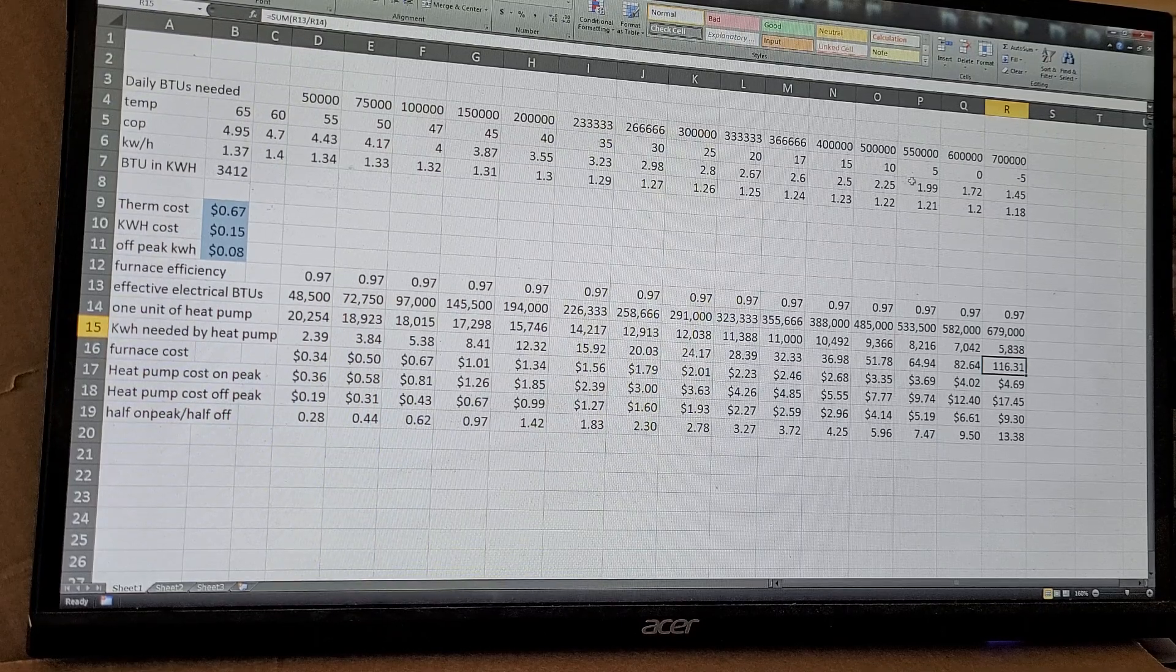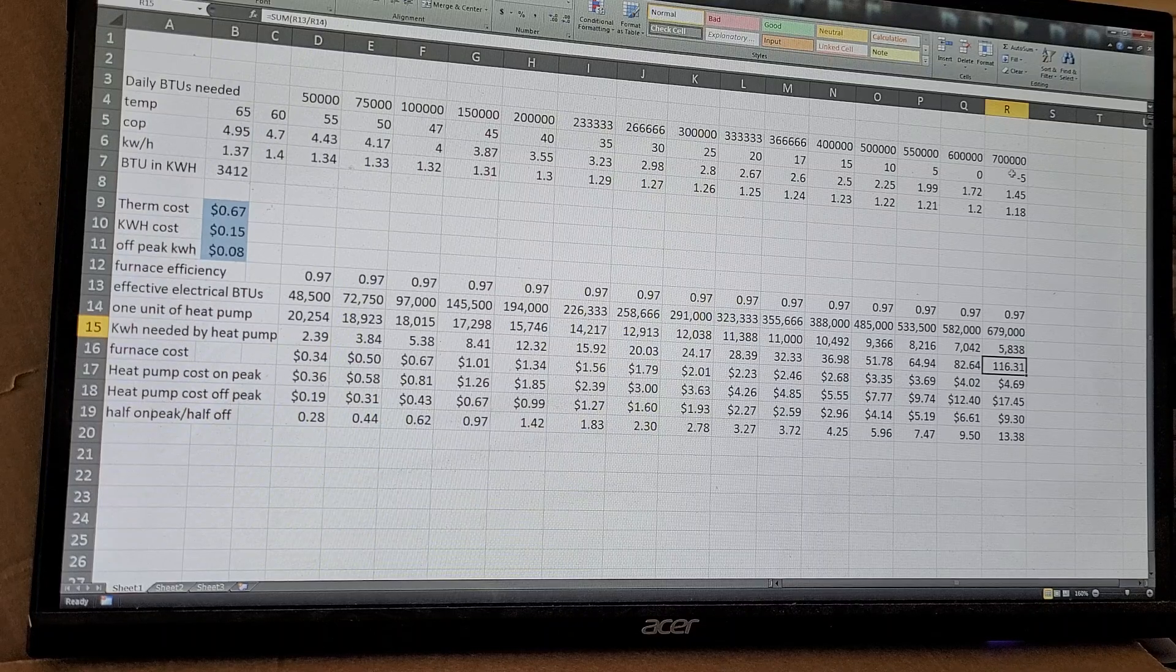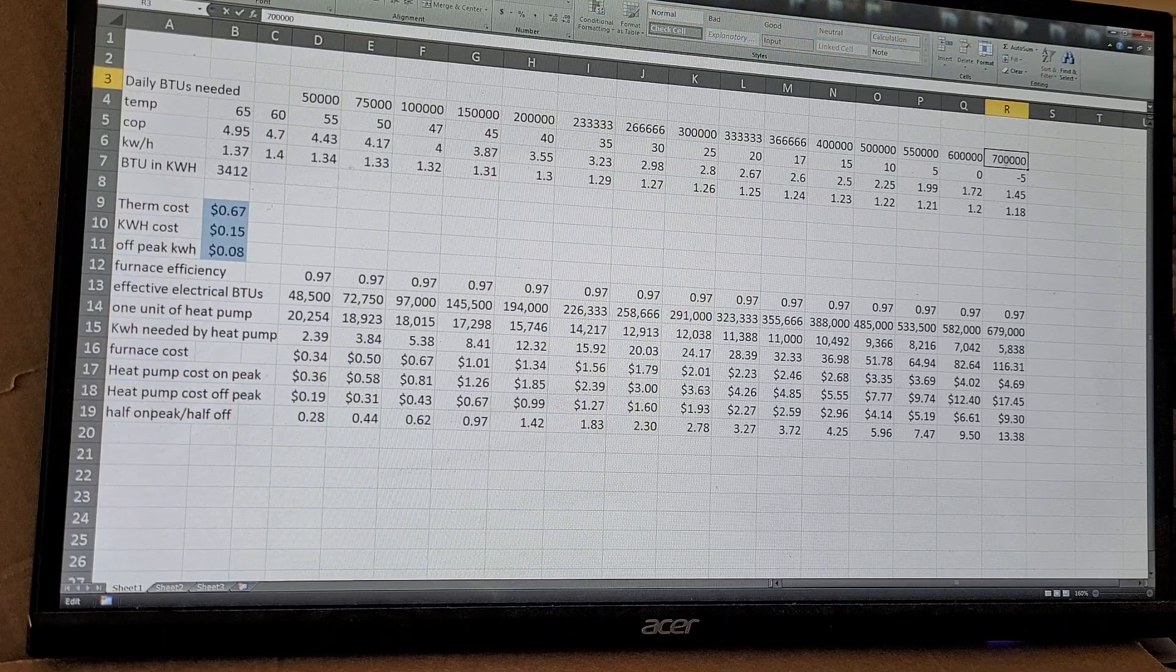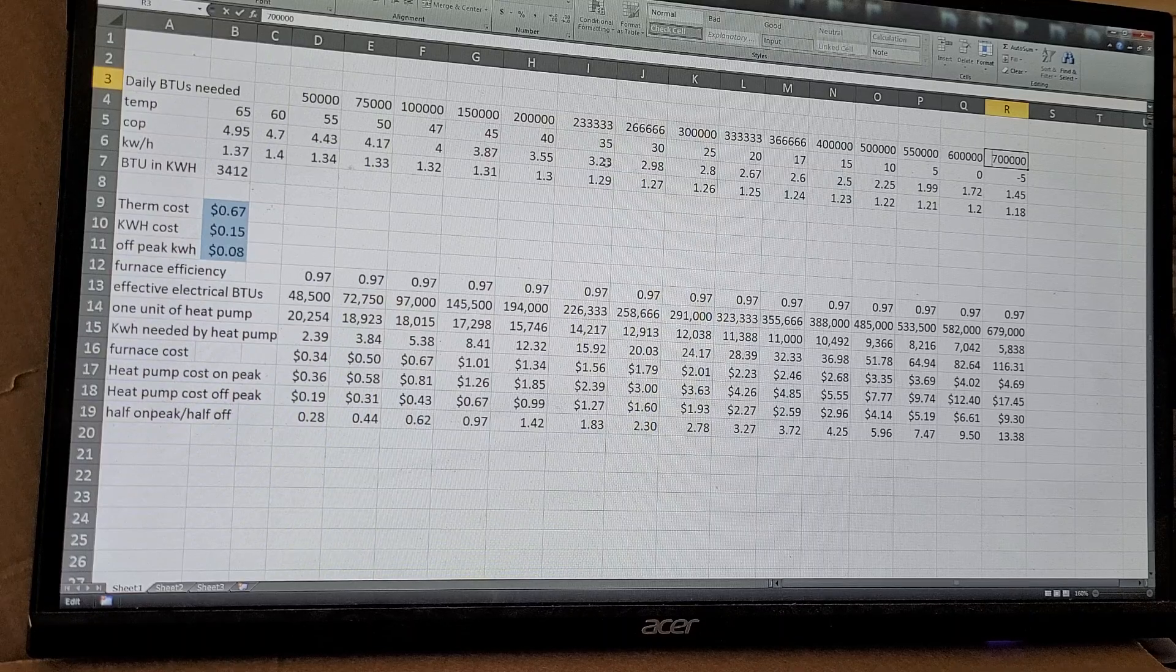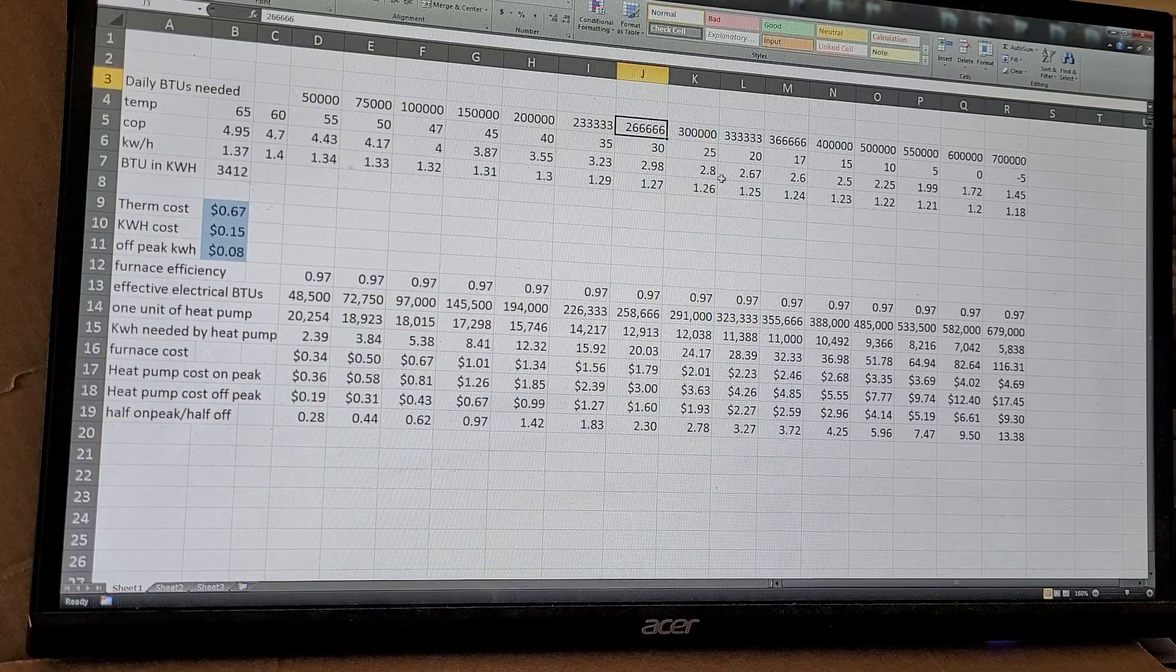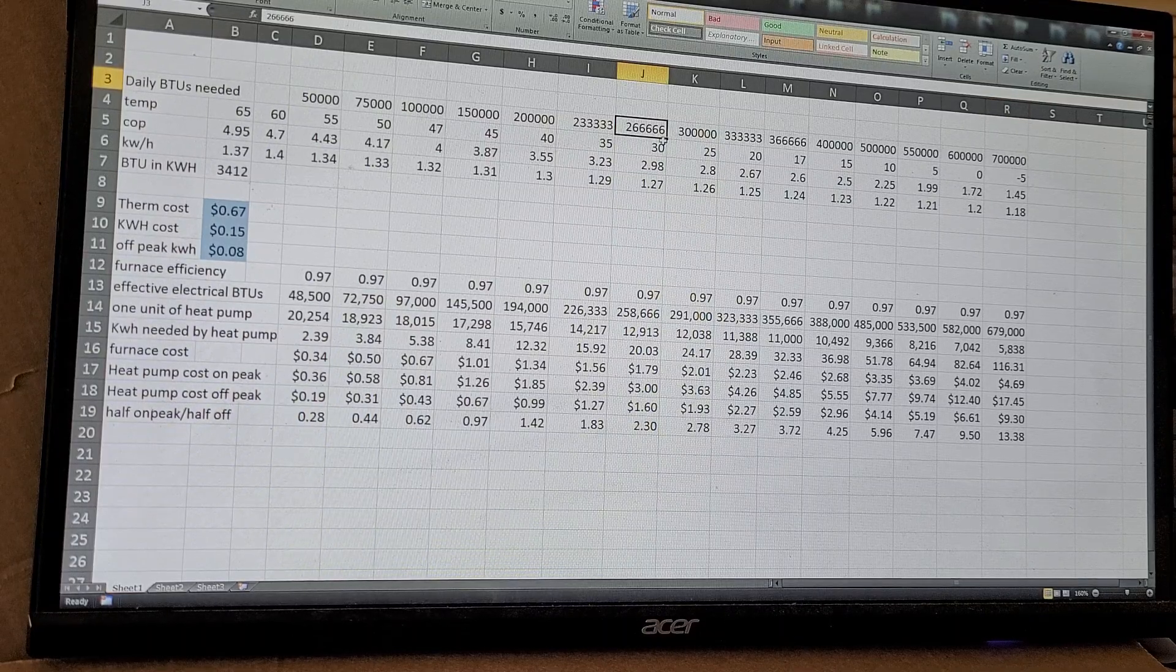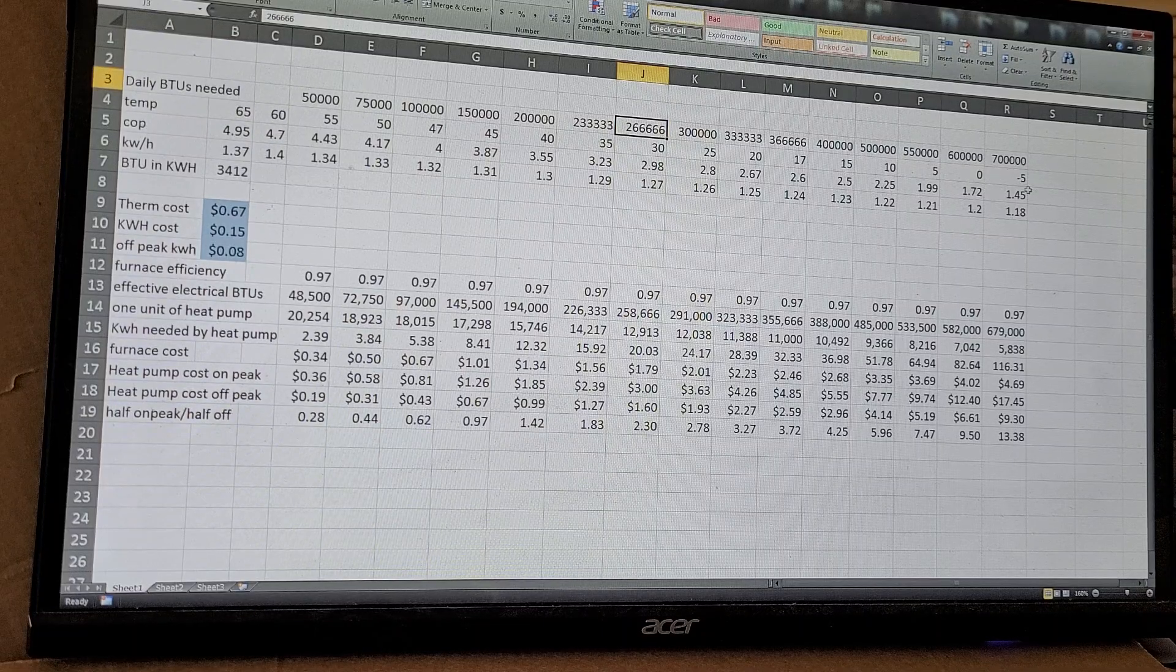You know, you can see as it gets colder, at negative five you're going to need seven hundred thousand BTUs to keep my house warm. But at 30 degrees you're going to need a little over a third of that. So you need about almost three times as much to keep it warm at negative five than at 30.